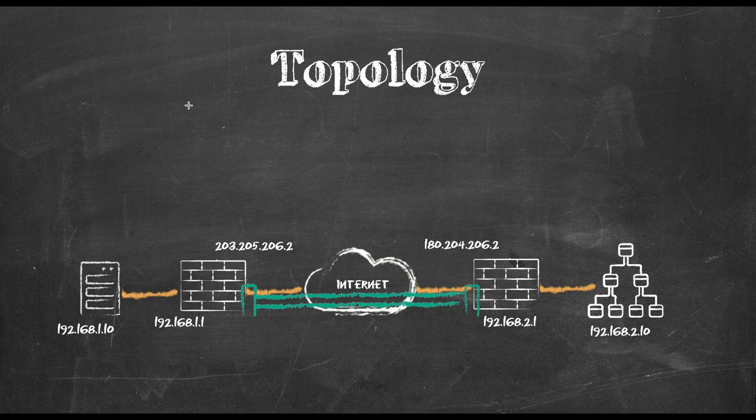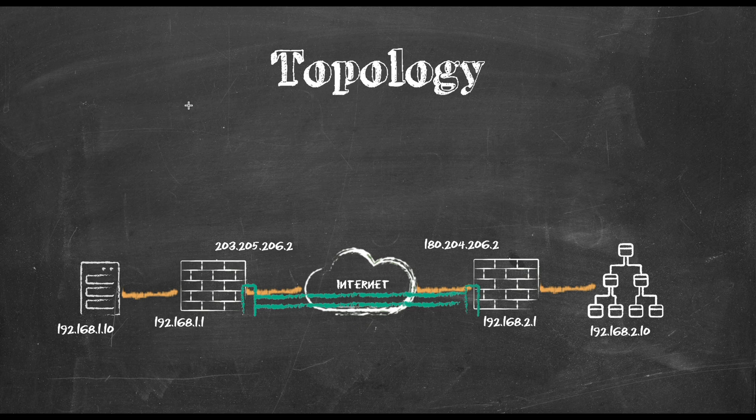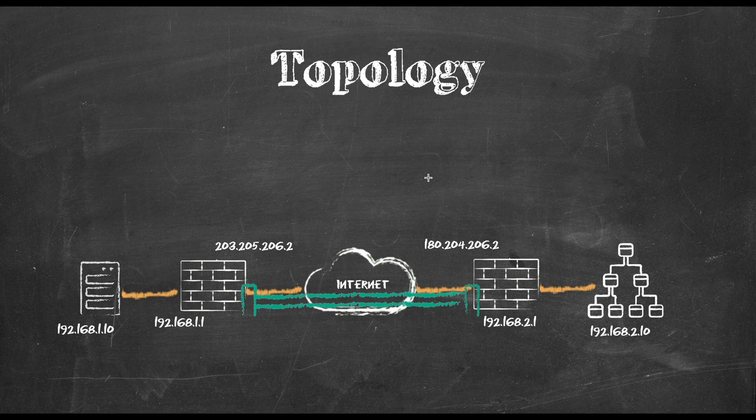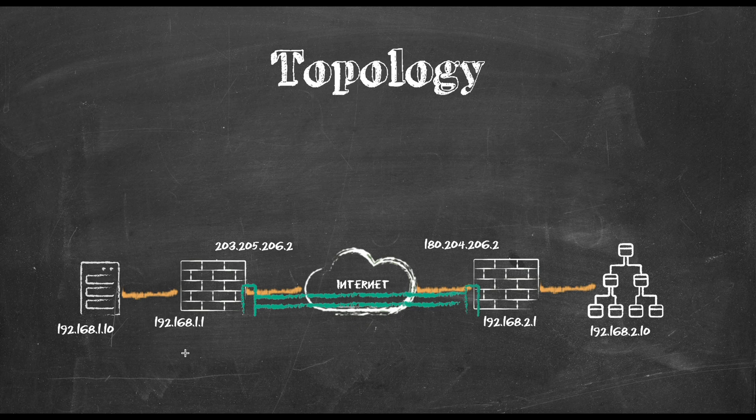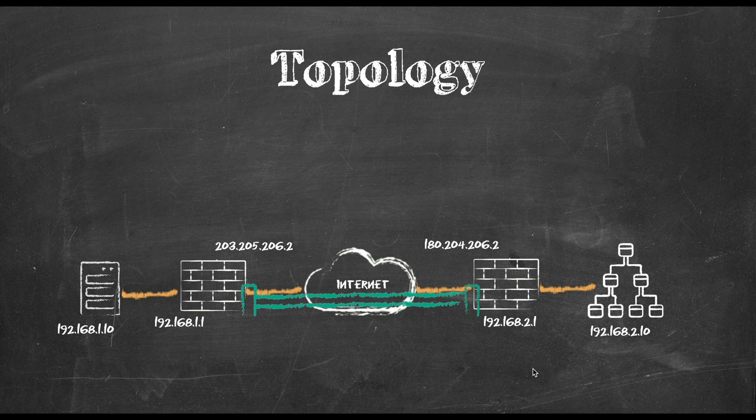Now let's talk about our topology. I have two sites that I want to connect together. On the left hand side we have Site A and on the right hand side we have Site B. Both sides are connected to the internet via Cisco ASAs as the gateway. On the left hand side I got 192.168.1.0/24 which represents network A, and on the right hand side I got 192.168.2.0/24 representing network B.